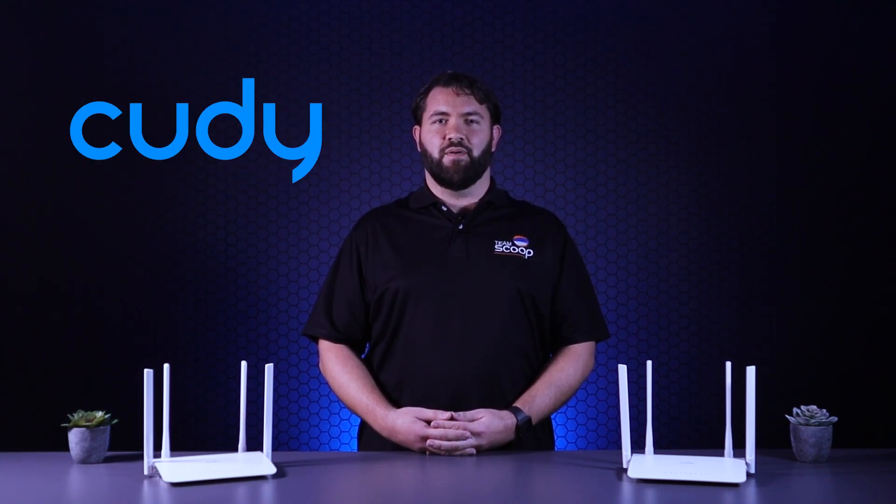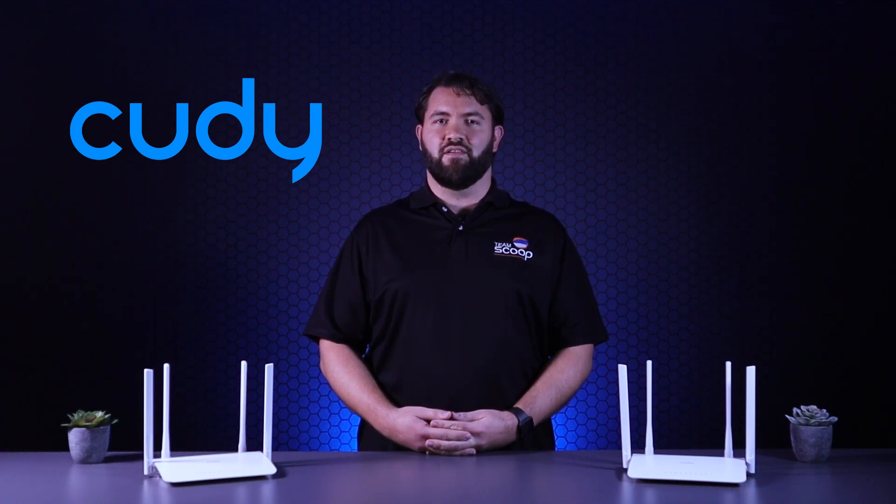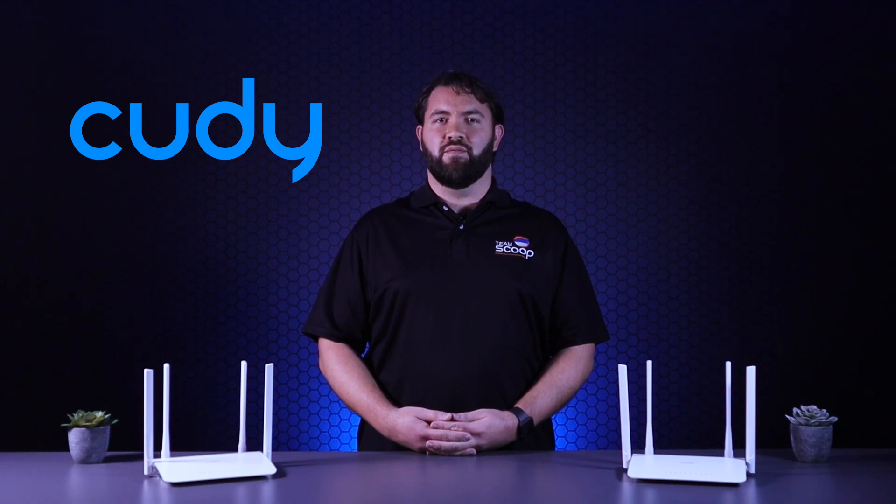Cudy does this by offering multiple client and server options, including the latest VPN technologies. In this video, we'll show you how to easily implement VPNs on Cudy routers.